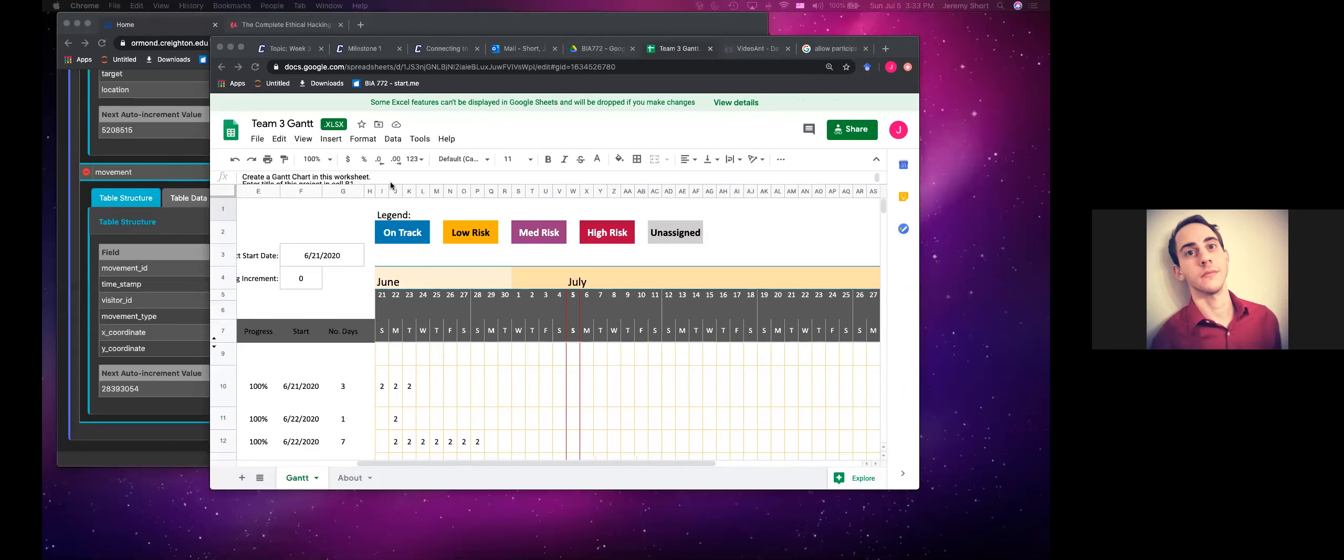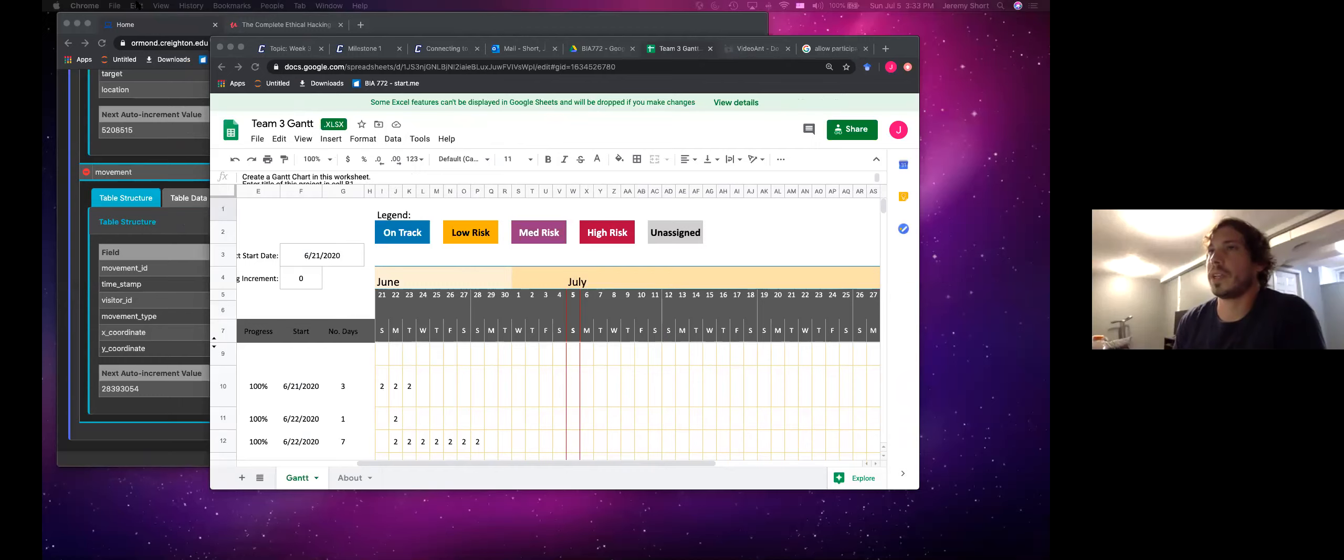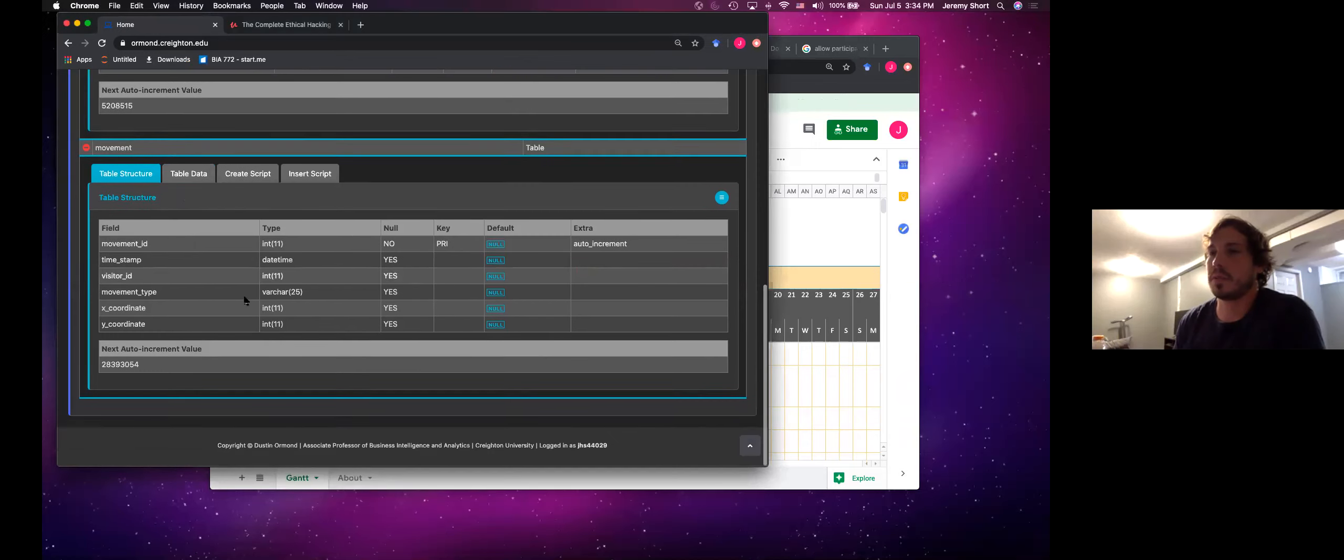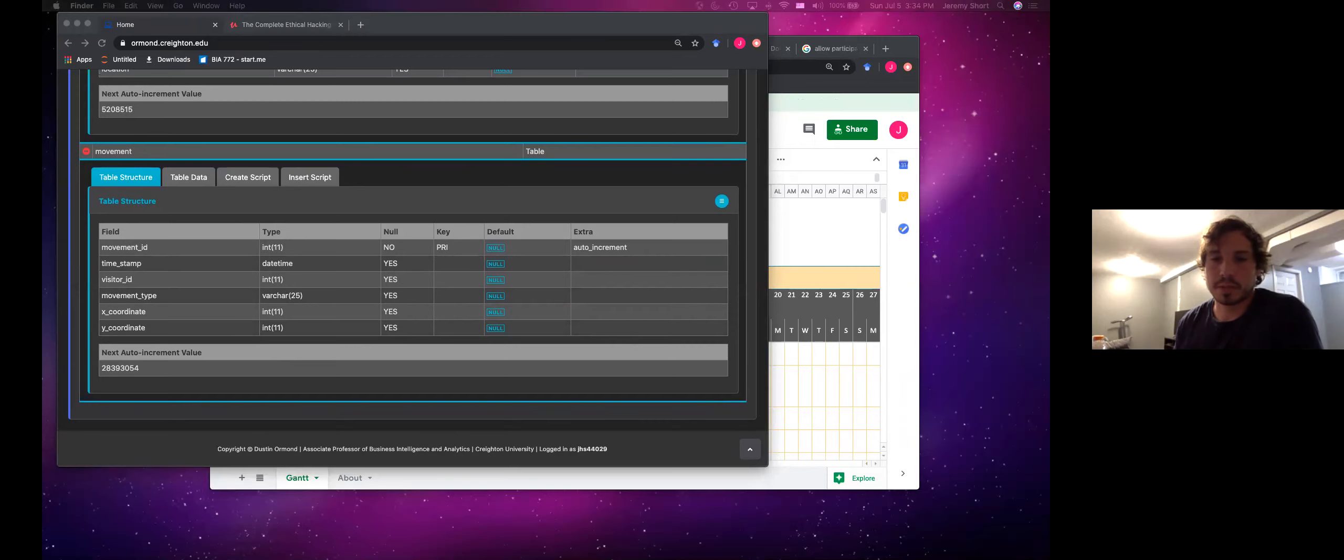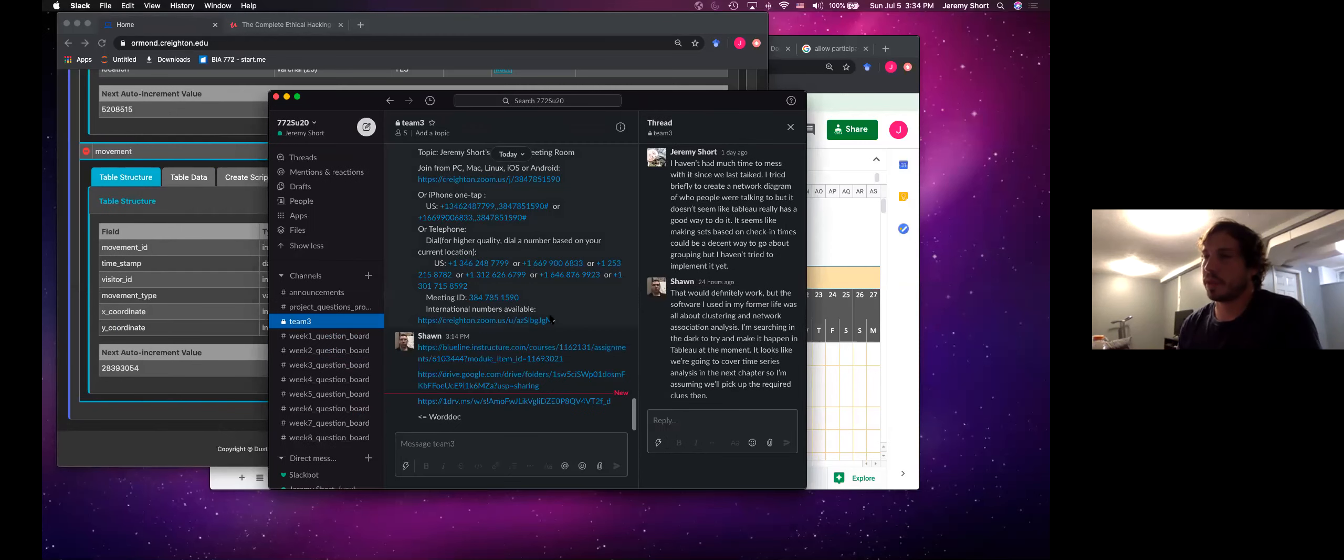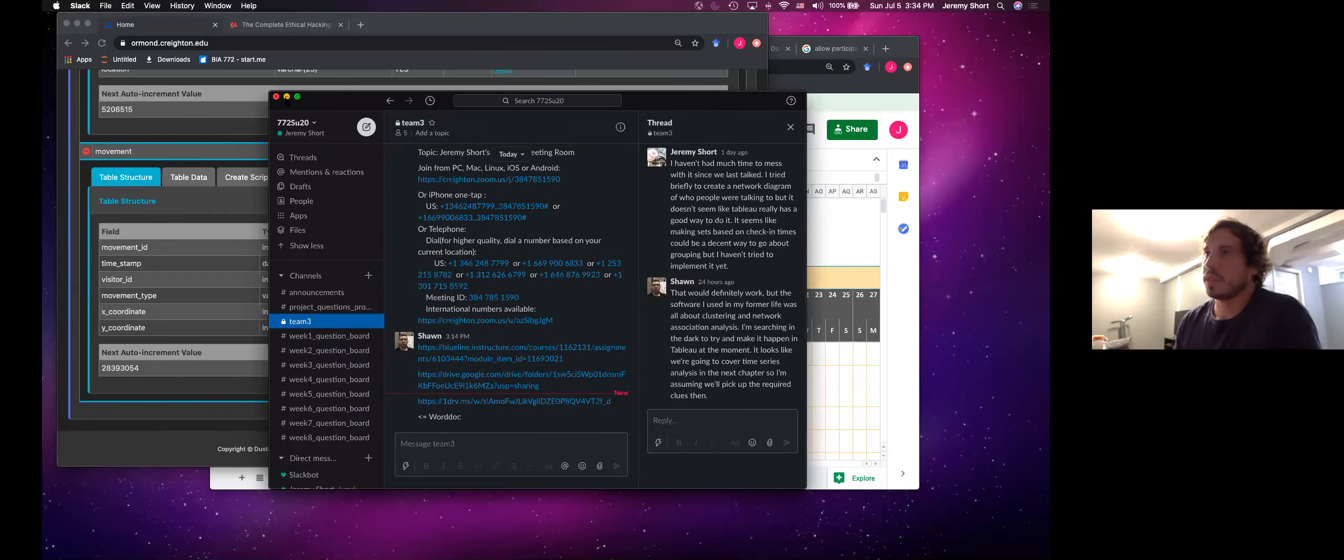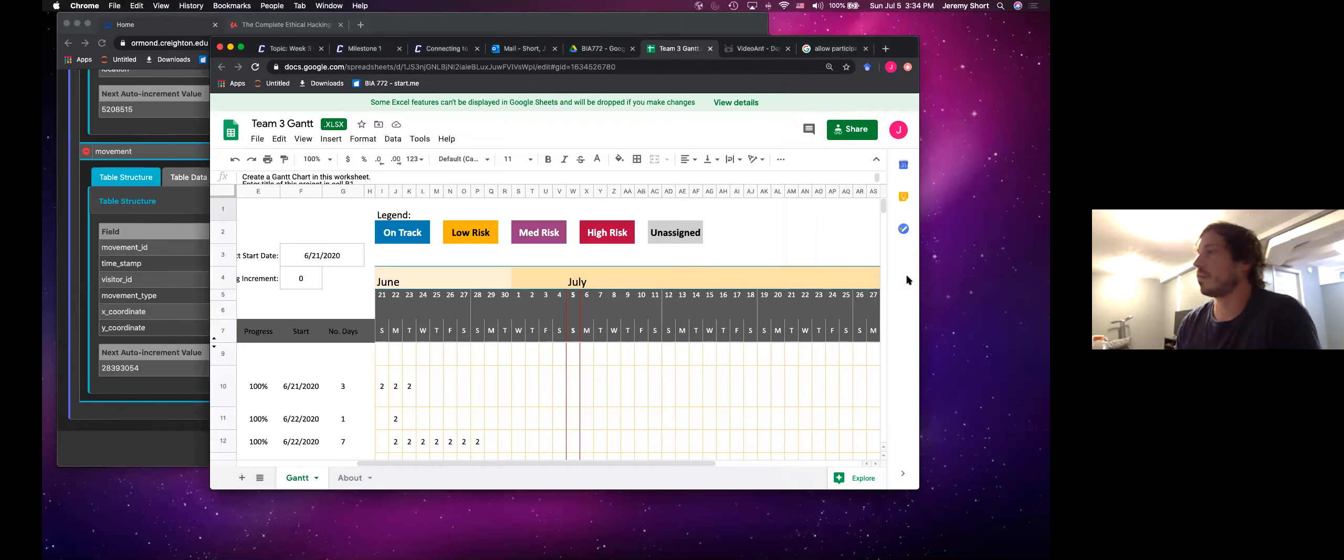And actually, I'll screen up really quick, just so I can show those few things. Thank you, Jeremy. So here we got the Gantt chart. Okay, so here we have the Gantt chart. And then we have all of our data here in the Ormond server. And I can pull up our Slack really quick as well. And there's our Slack for team three. So that's all of our fun stuff for milestone one.